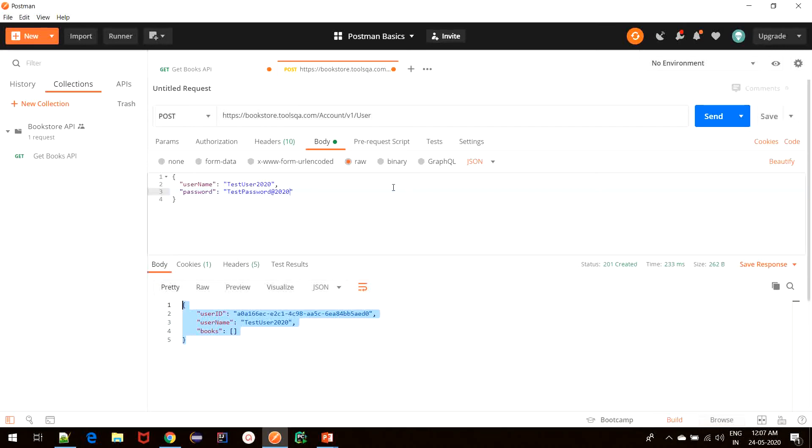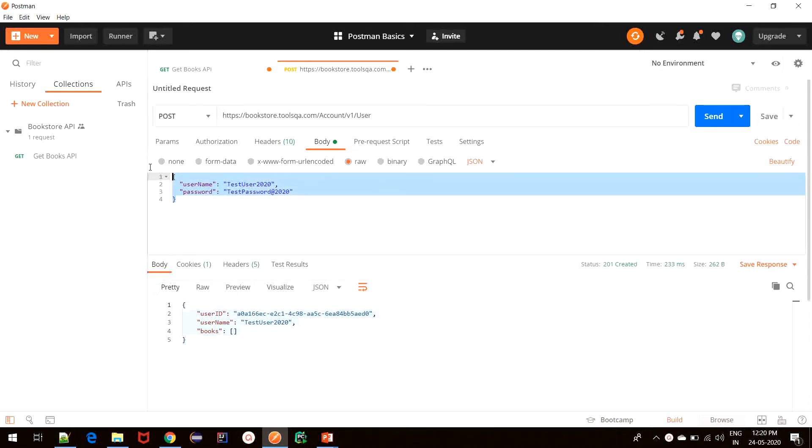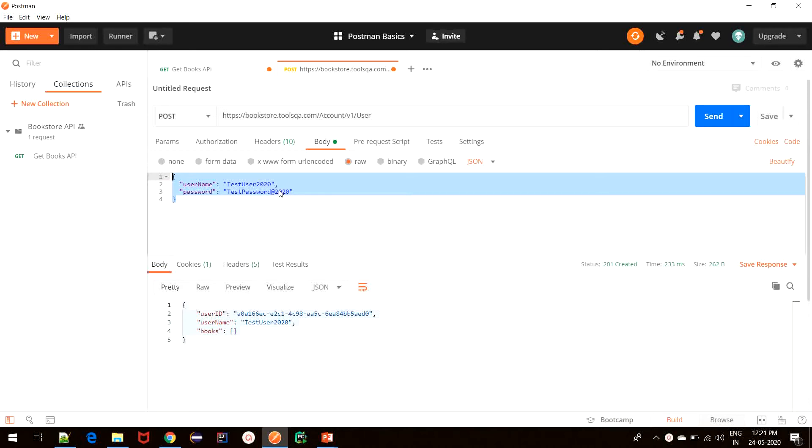So our request created a new user with this username on the server. Now we saw that the POST request expected the body to be in this format. What will happen if we change something in this body or send some wrong information? In such cases, the server usually responds back with a status code that is not 201 Created, along with an error response. All of this depends on how things are implemented on the server.